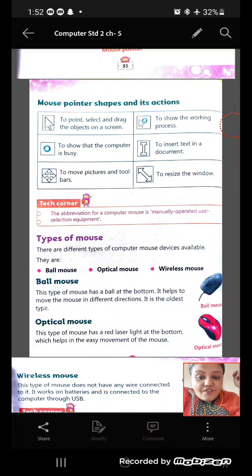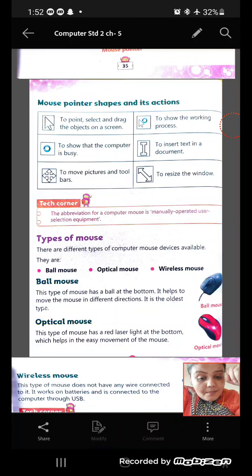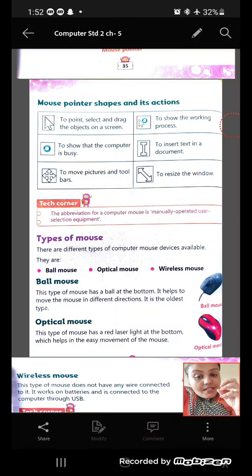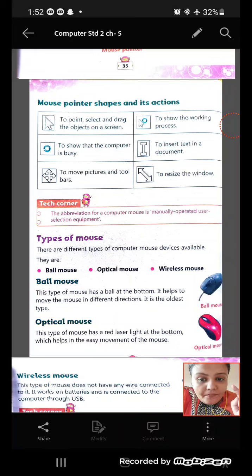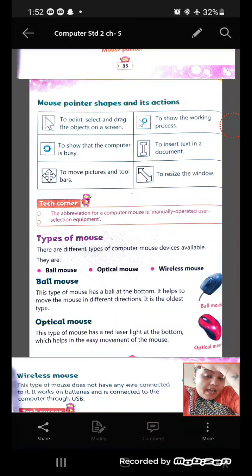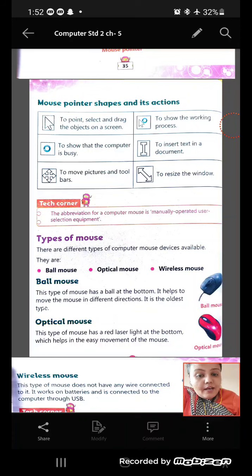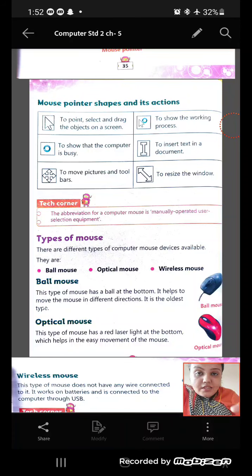The next one which we have is optical mouse. In the optical mouse, it will have a red laser light at the bottom, and this also allows you to move the cursor on the screen.